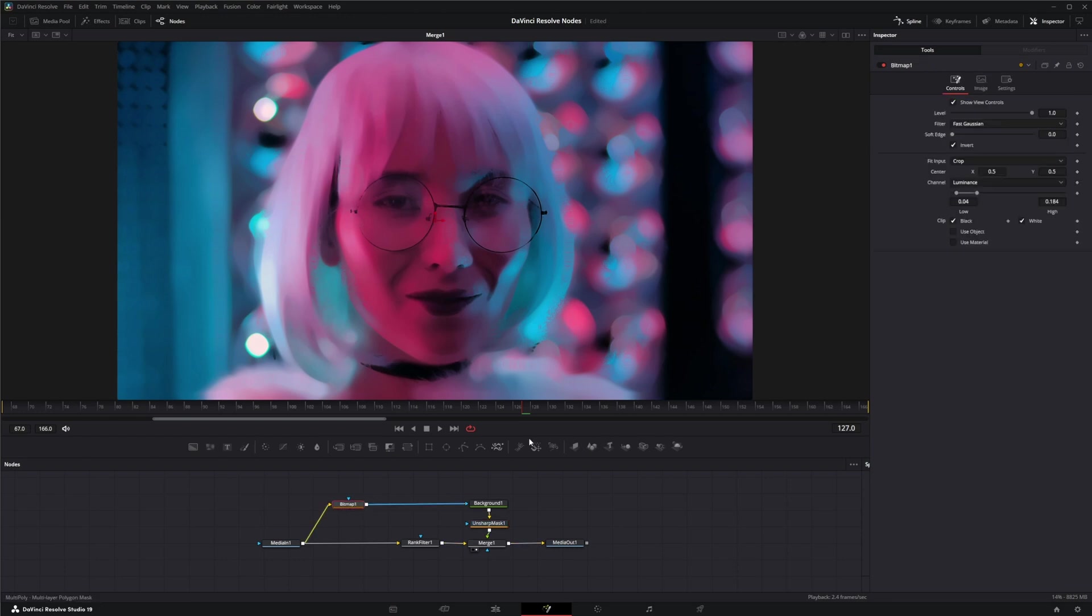And then we can go back into our bitmap and we can mess around with our values to get the look we're looking for.